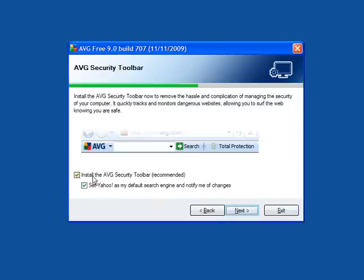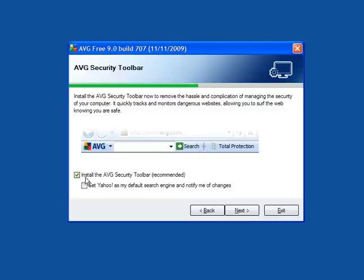You need to be careful here. Install the AVG security toolbar which is recommended, and set Yahoo as your default search engine and notify you of changes. Now, I don't like this. I will untick both of those and click next.